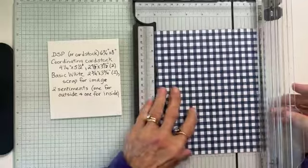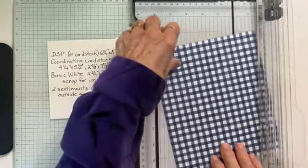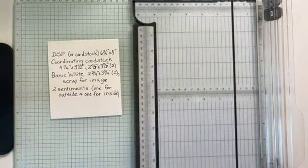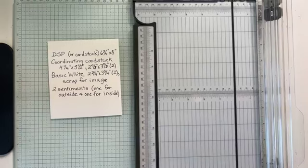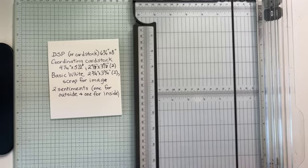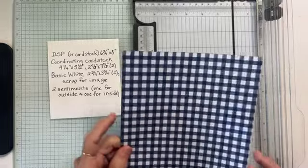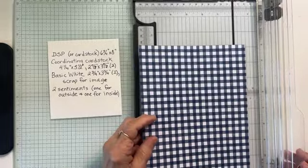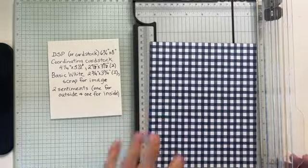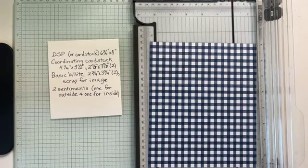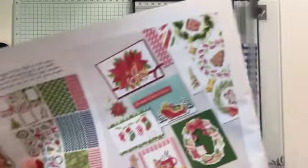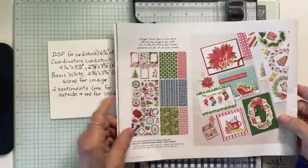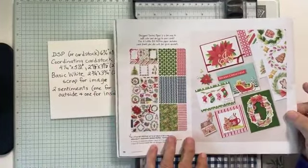Then you need two sentiments, one for the inside and one for the outside. That's it, not much, but we're going to get started. The key to this card, to this fun fold, is scoring and folding. So let me get my trimmer because we're going to start off scoring. I'm using Designer Series paper from a Little Bit of Festive.